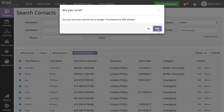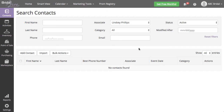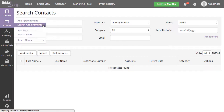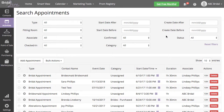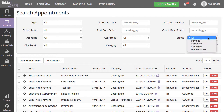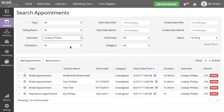We will essentially follow these same steps for updating all of the pending associations as well. To remove your employee's pending appointments, navigate to Activities, Search Appointments, and filter for only the pending appointments assigned to the associate you want to make inactive. Make sure to change your shown entries to All.